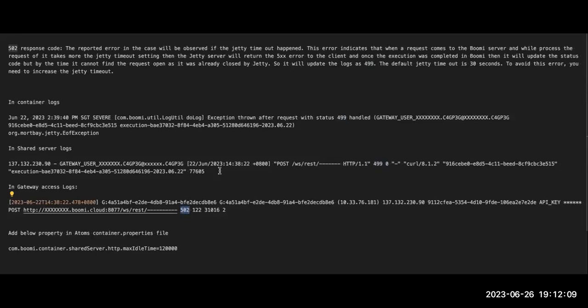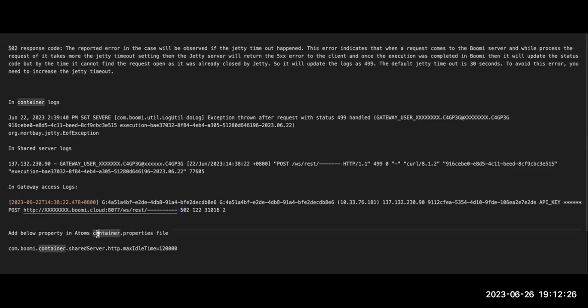To overcome this, you need to increase the default 30 seconds GT timeout value. For that, you need to add maximum ideal time value with respect to your requirement in the container.properties of your atom or molecule.